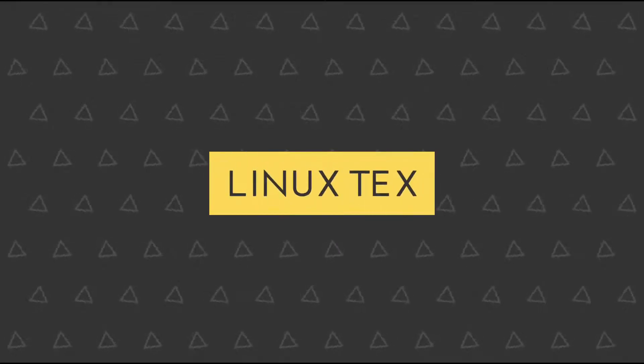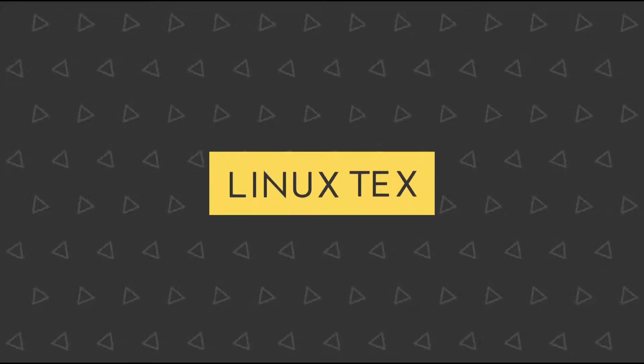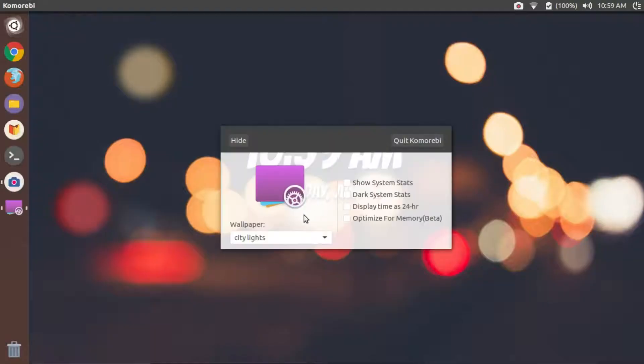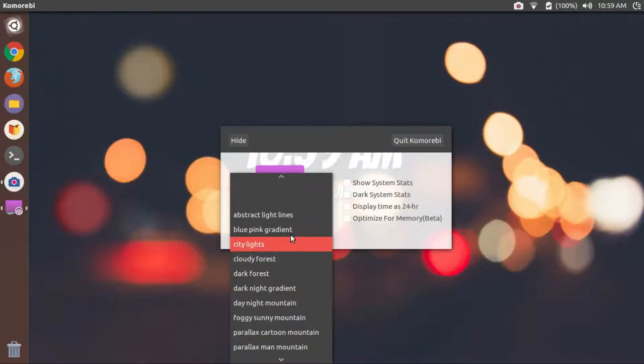Hey what's up guys, welcome to Linux Tex. In today's video, we'll be having a look at Komorebi. Komorebi is a 3D parallax wallpaper manager for Linux.